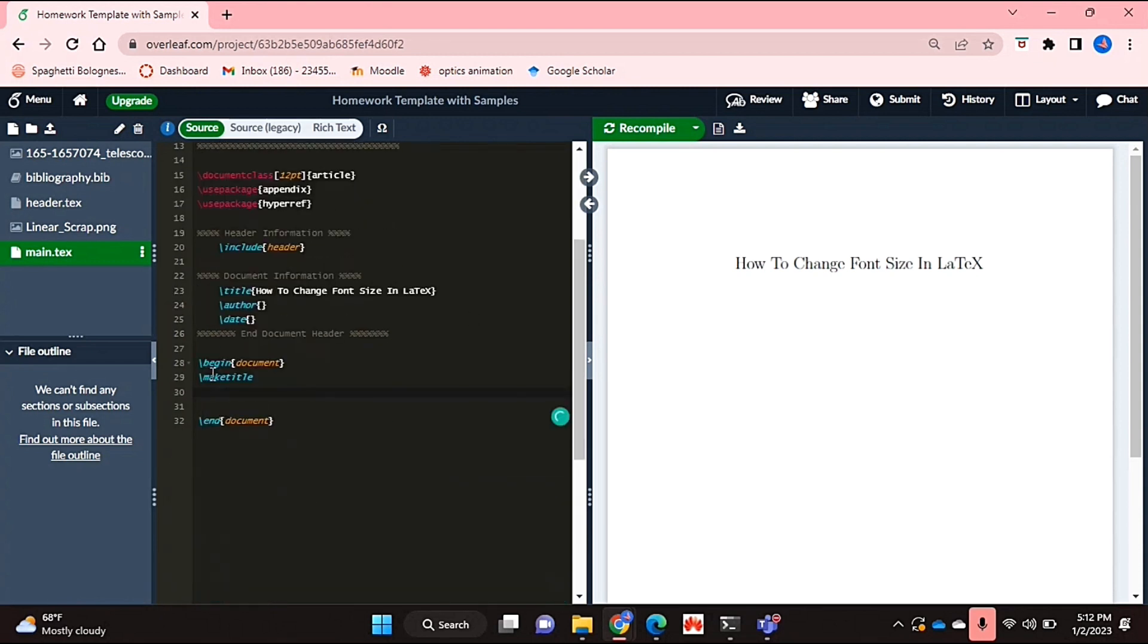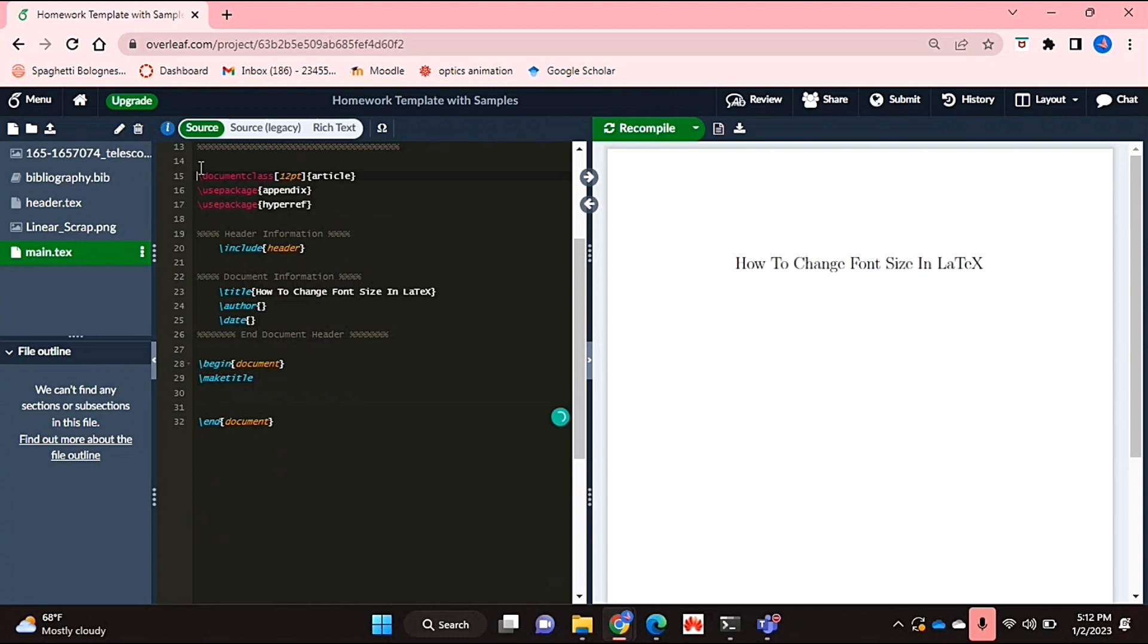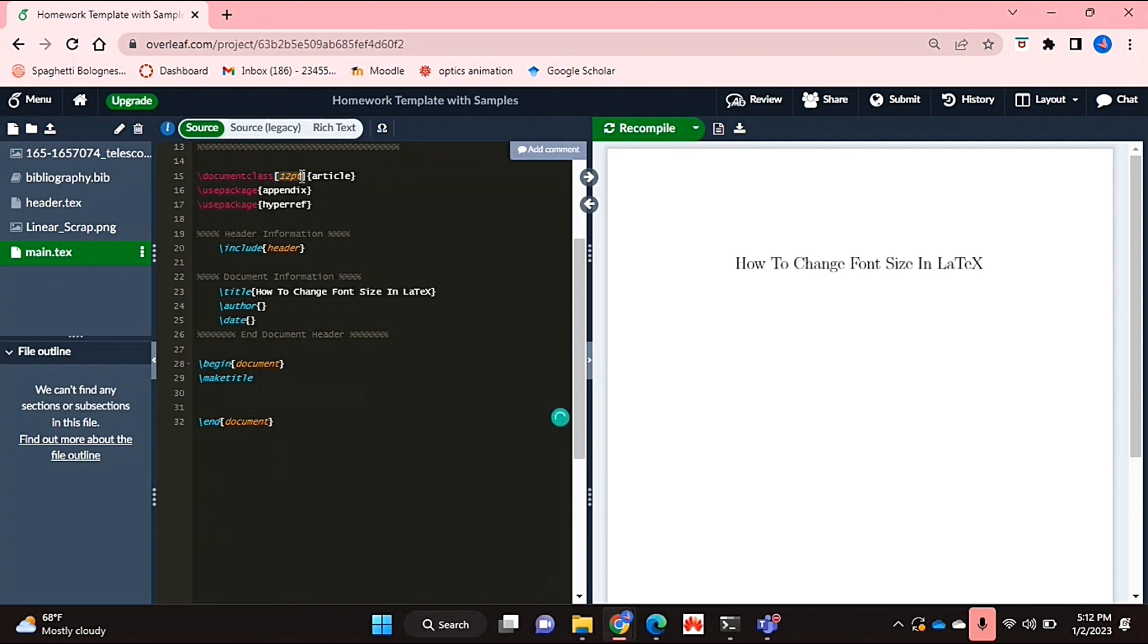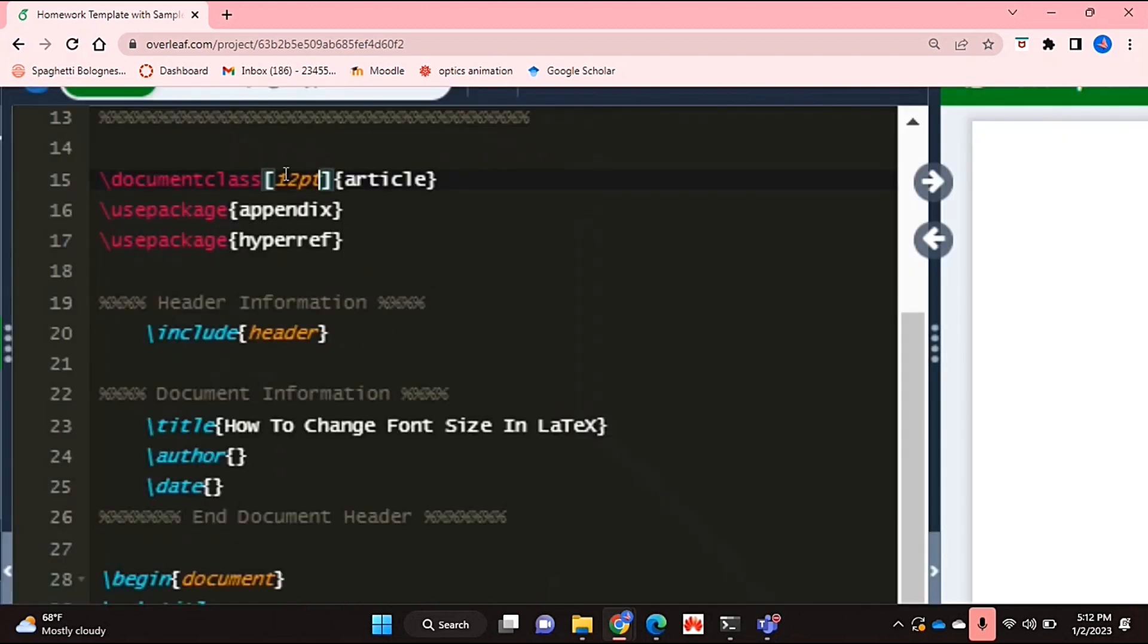The first line of the document is the document class where the class of the document is defined along with the size of the document, which here is 12 point and that's basically it. That's the font size and it doesn't explicitly say that that is the font size but that is the font size.